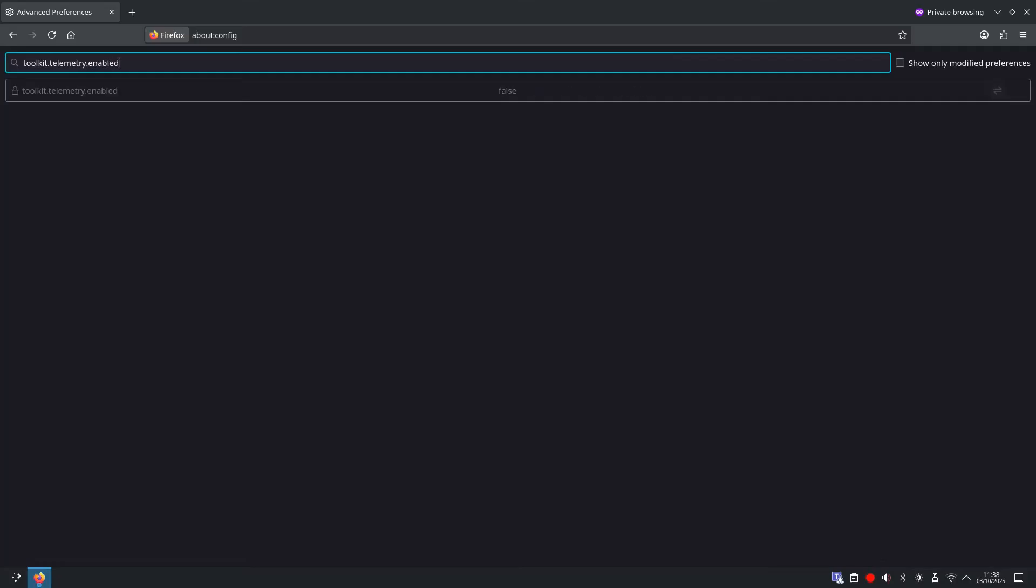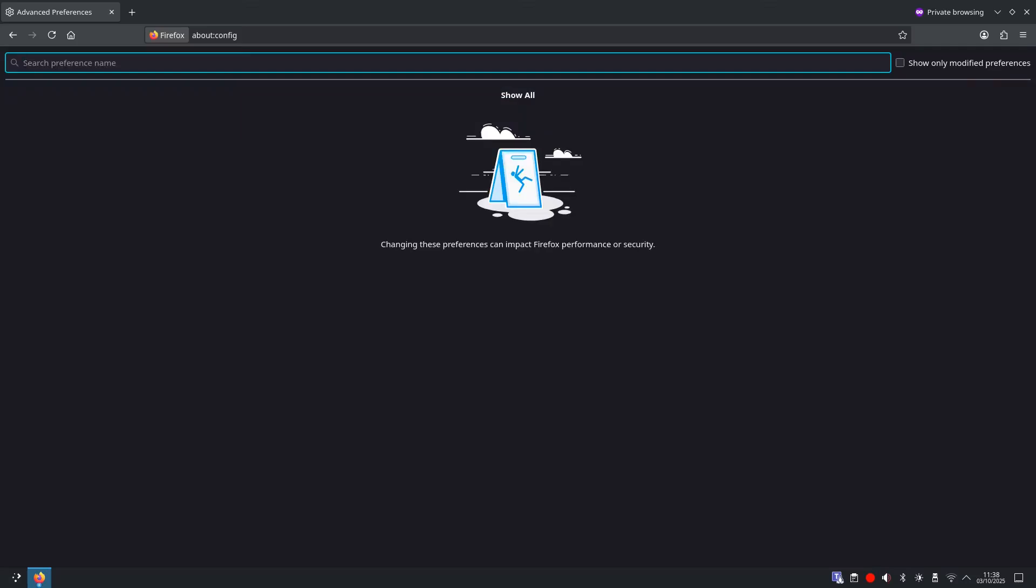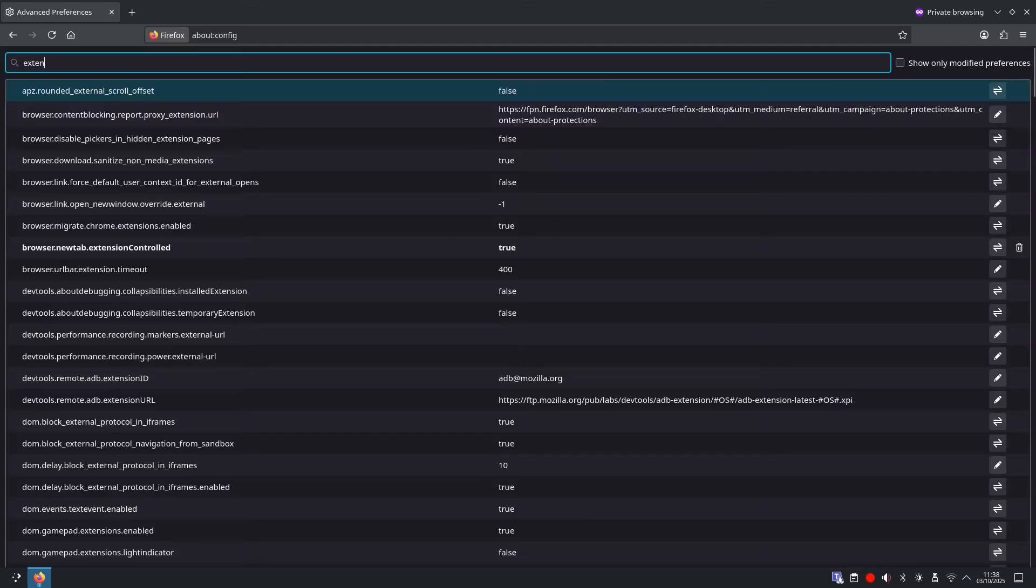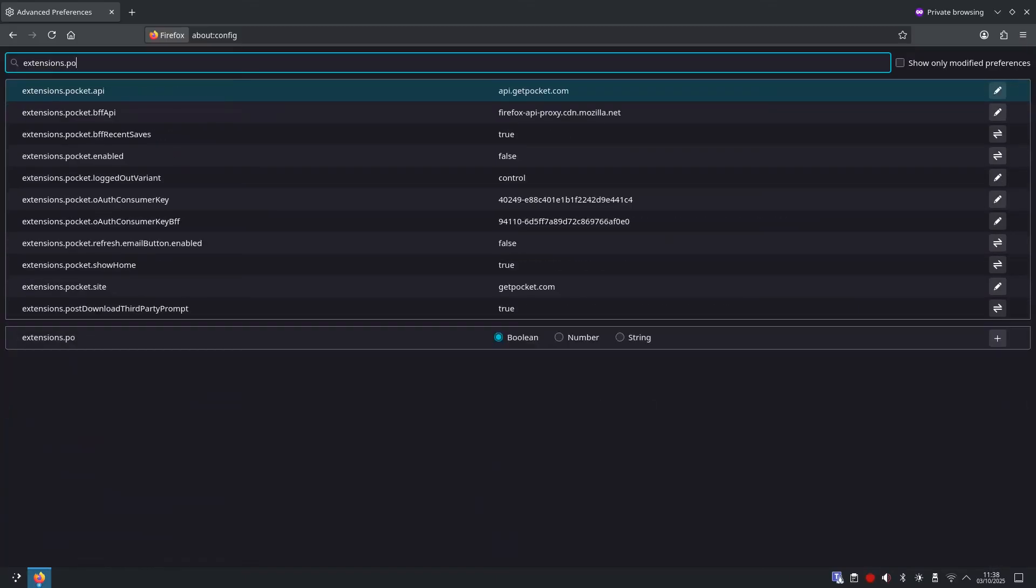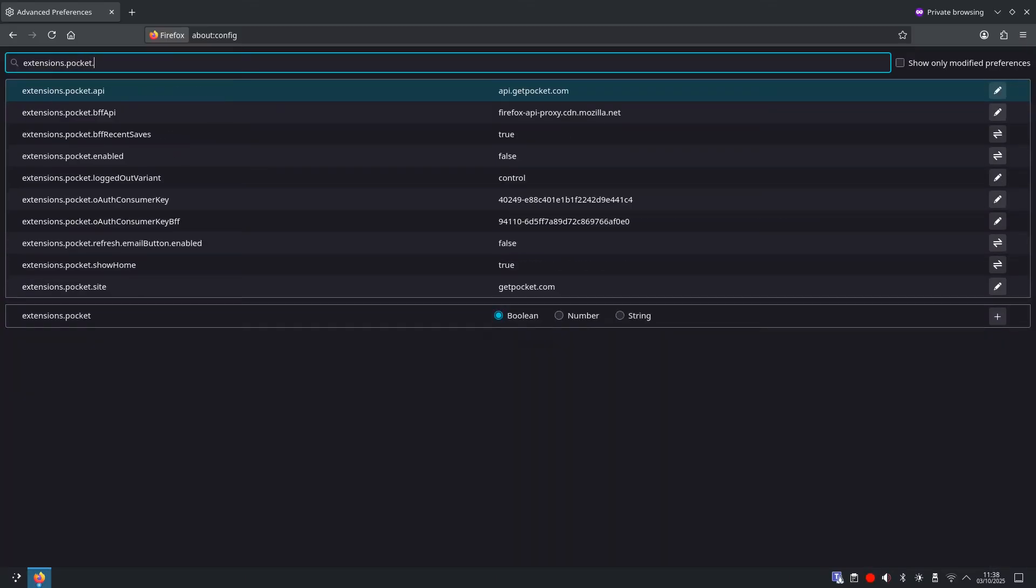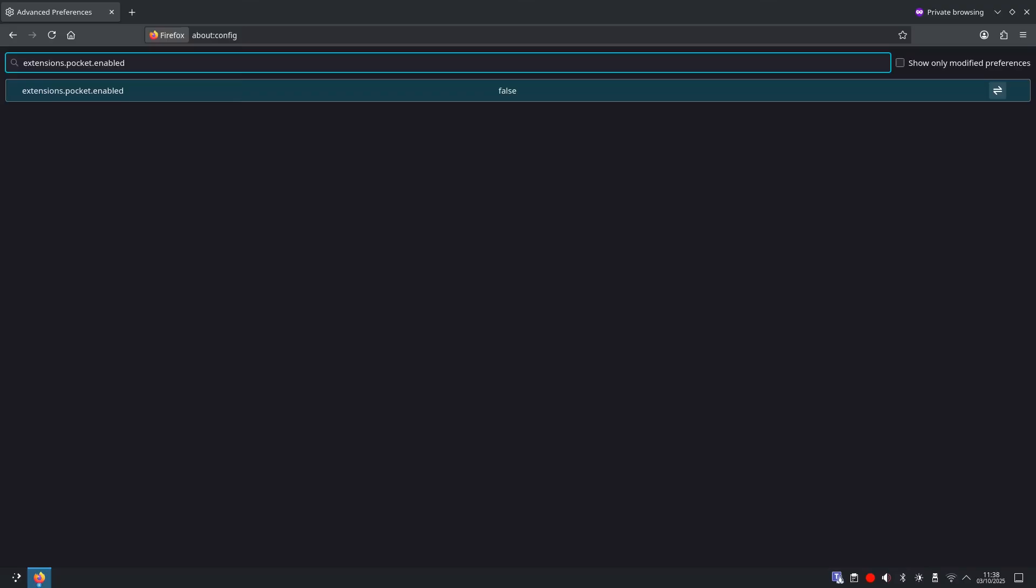If this is set to true you want to select it and change it to false. And then next we just want to clear out the search field and search for extensions dot pocket dot enabled. And if this is set to true you want to make sure that it's set to false.